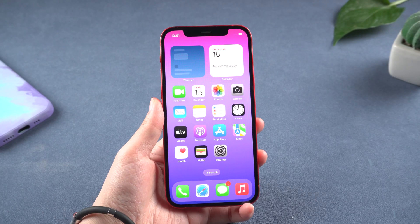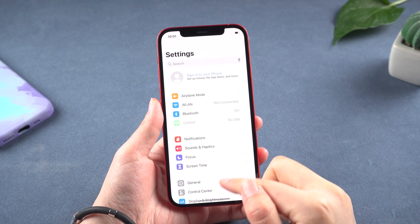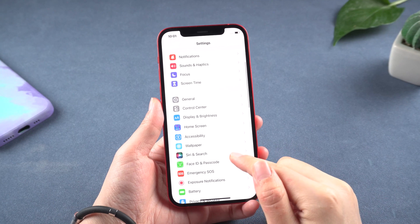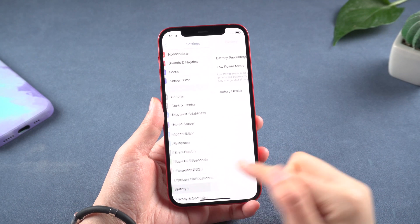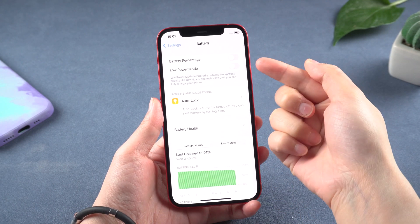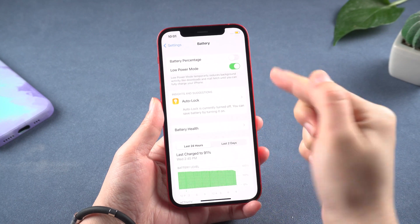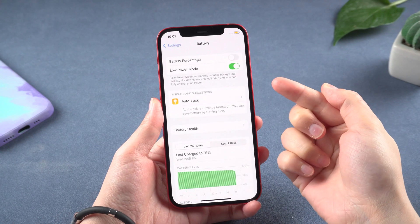Method 8: Turn on Low Power Mode. Go to Settings, then Battery. Low Power Mode reduces the amount of power that your iPhone or iPad uses when the battery gets low.